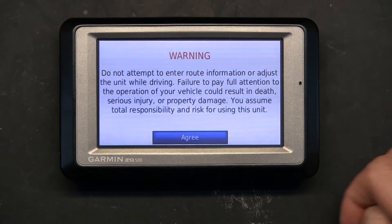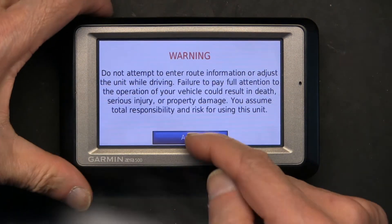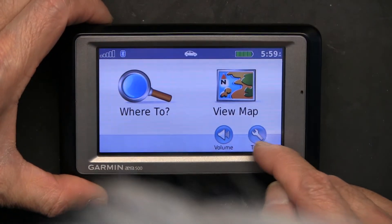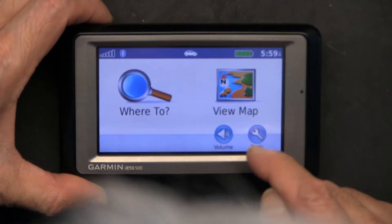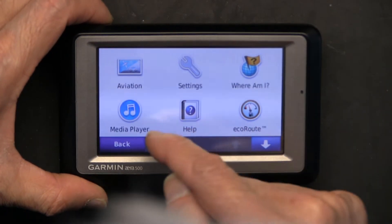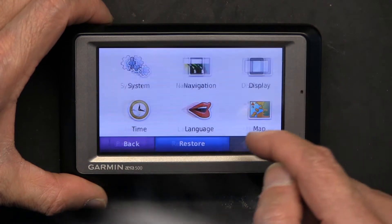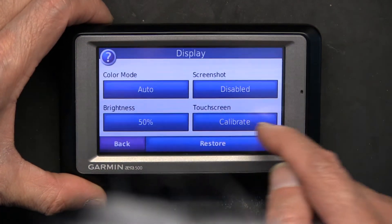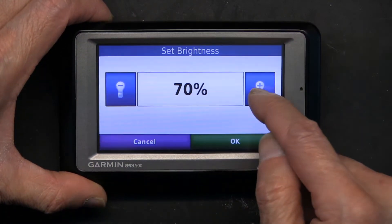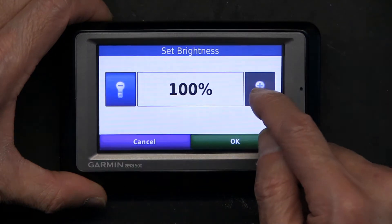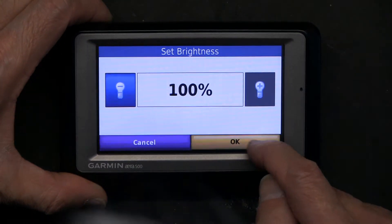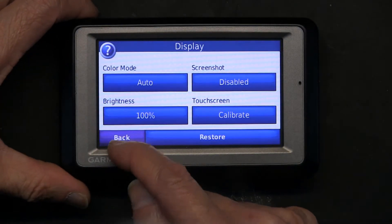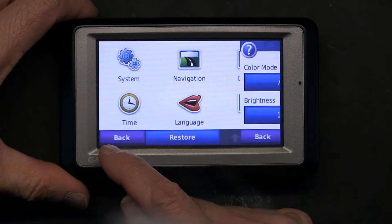Now it's a shame that this only comes — let me increase the brightness so it doesn't flicker. Go to Settings, Display, and the screen has to be at 100% so it doesn't flicker.